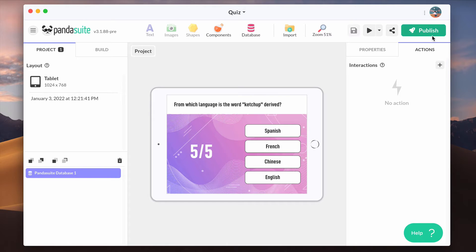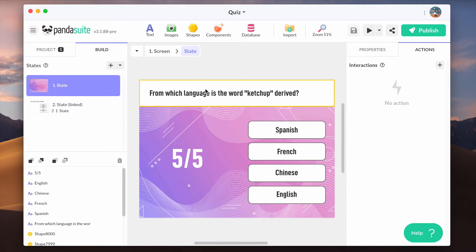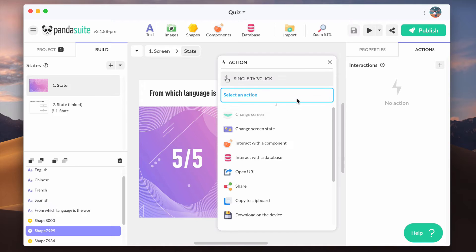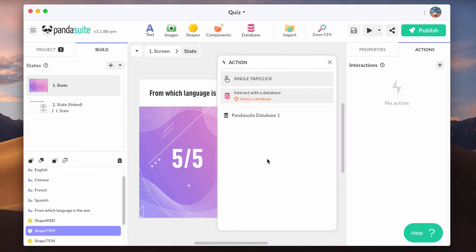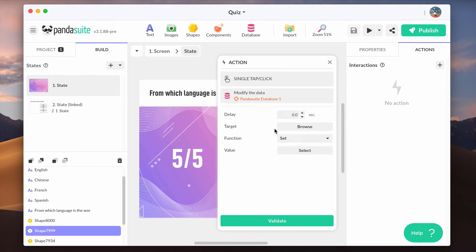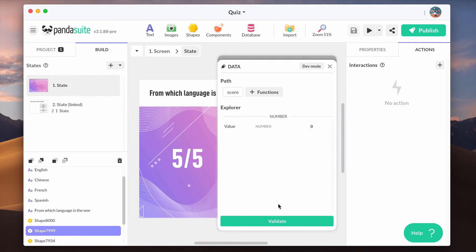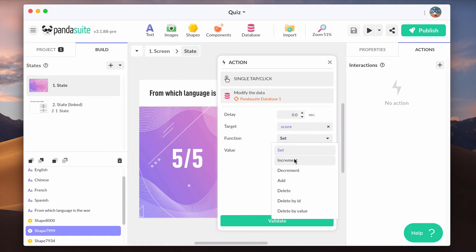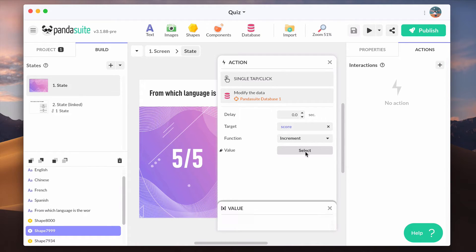You can modify the value of this variable from any action of the user interface. Here it's going to be when the user is selecting the right answer. Select the right answer and the action interact with the data provider. Select Pandasuite database and the action modify the data. Choose the score variable.